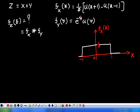f_X(x) is given as (1/2)[u(x+1) - u(x-1)]. The term u(x+1) - u(x-1) indicates a rectangular pulse, and its magnitude is 1/2. The area under this probability density function is equal to 1, so that condition is satisfied.